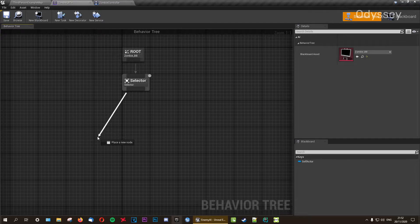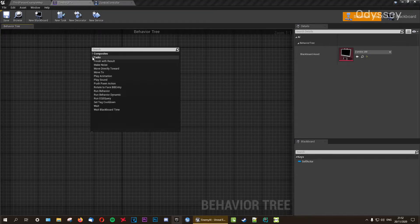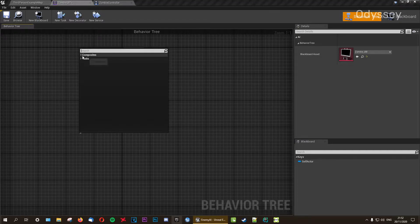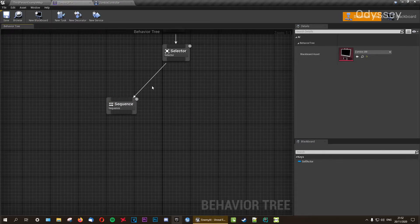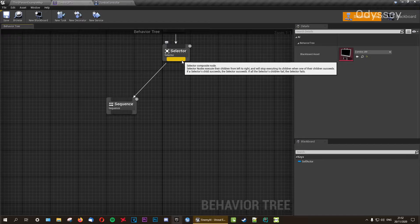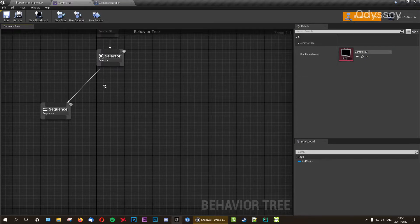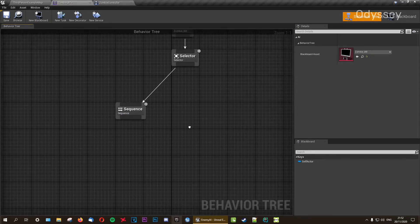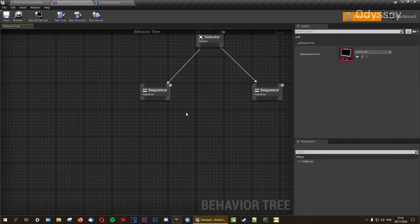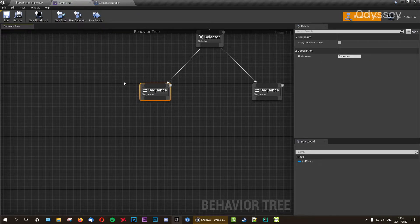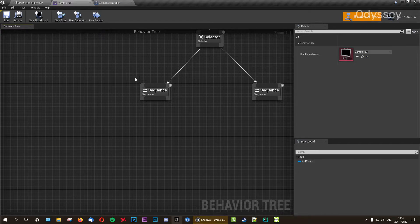Now we need the selector to carry out a sequence of things, so we'll be doing two sequences for the time being. Go to Composite, then Sequence. One sequence will handle finding a random location and moving towards it. The other sequence will handle finding the player and moving towards them, and later attacking the player — but for now we just want to get the AI moving. The second sequence handles running towards the player, and the first handles finding a random location and wandering there, as a zombie does.